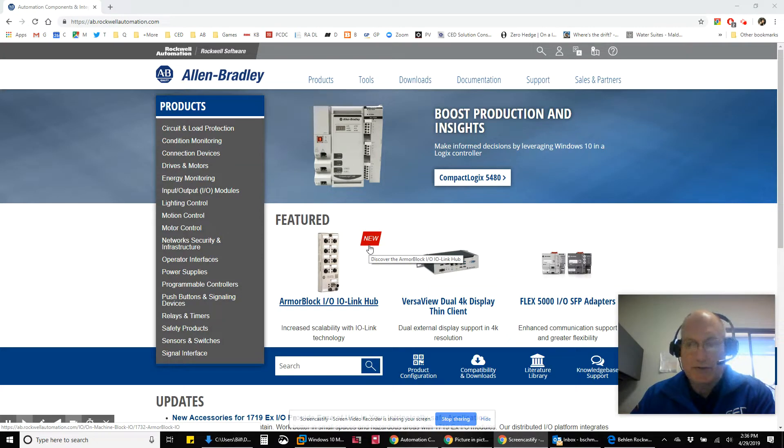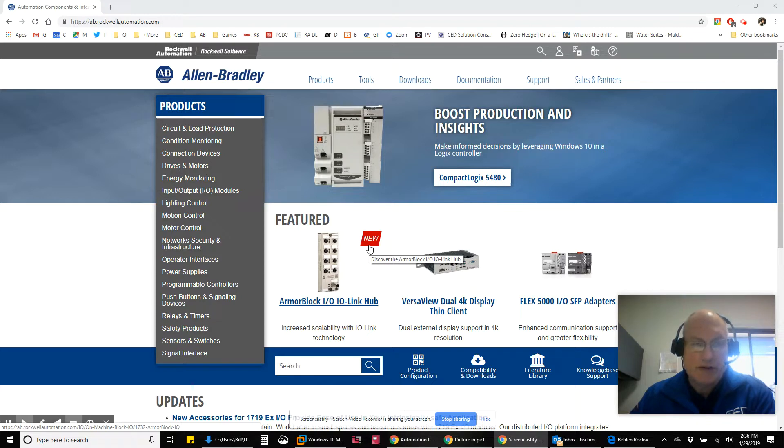Bill Schmidt here again with CED's Solution Consultant Network. I want to do a quick video.